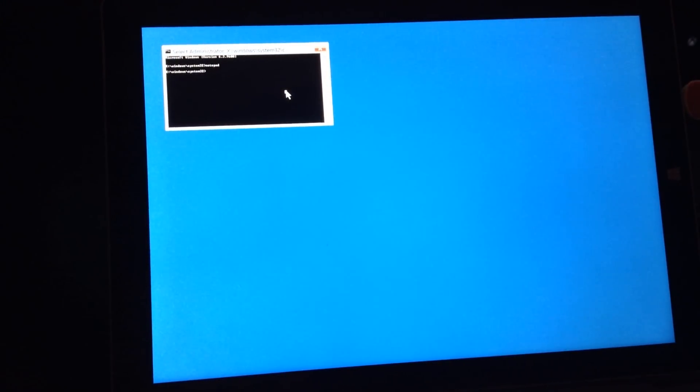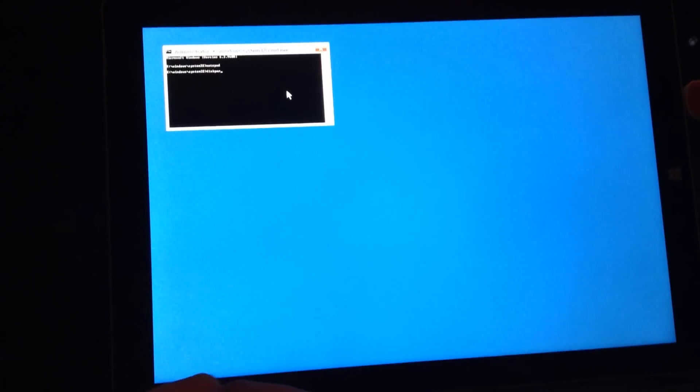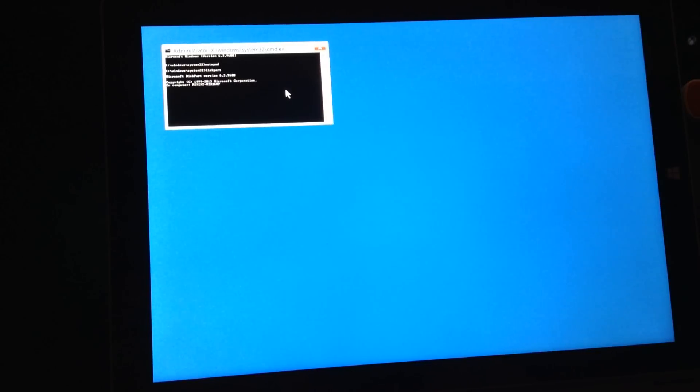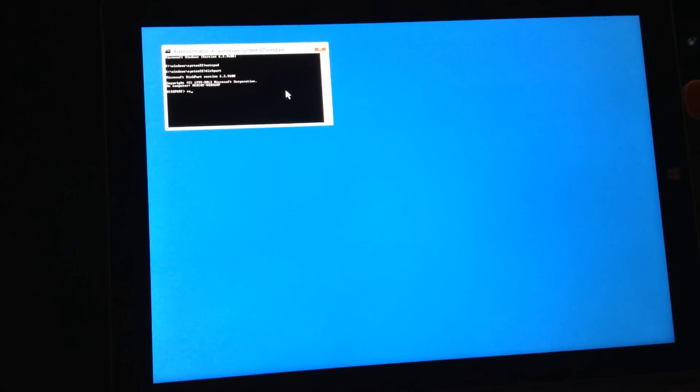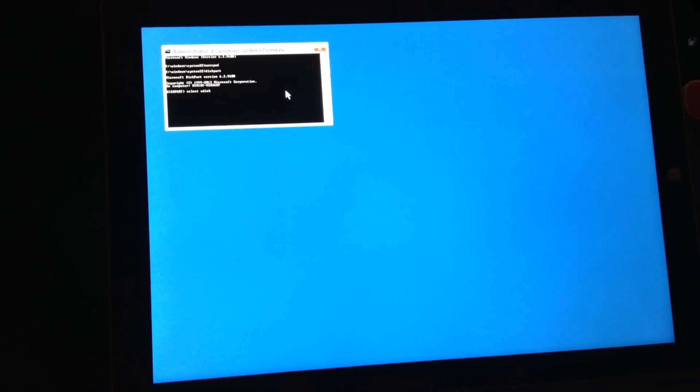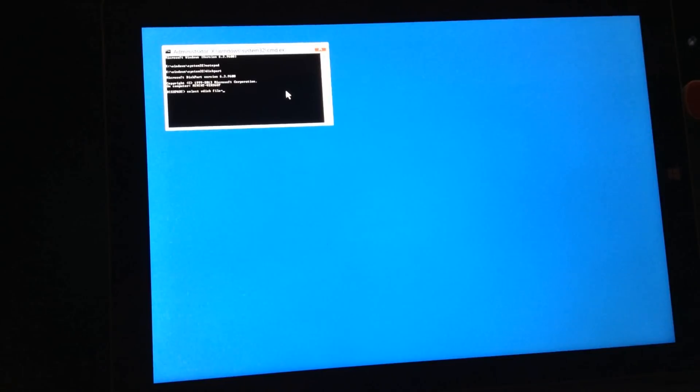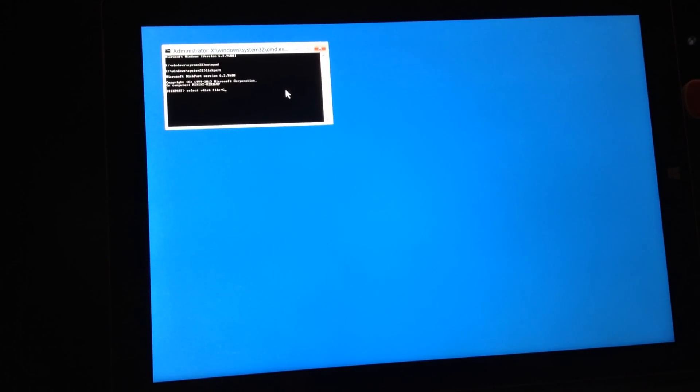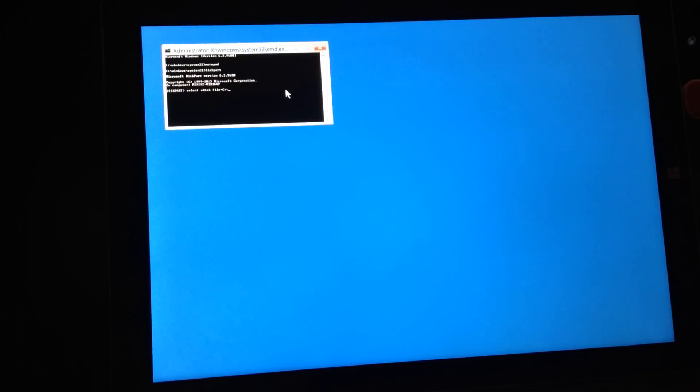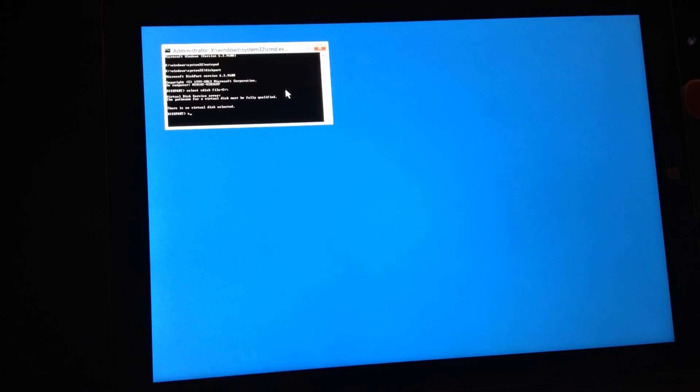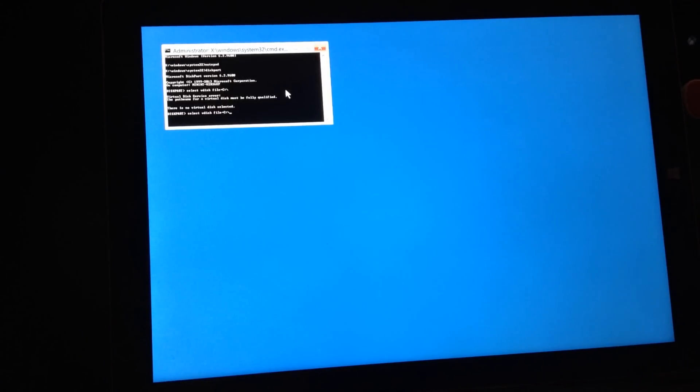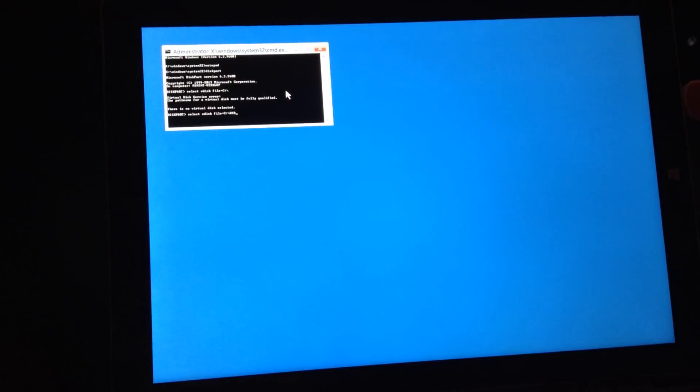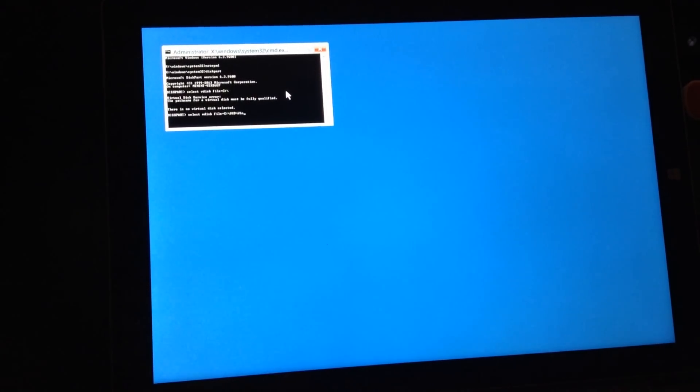So what I'm going to want to do is go to disk part and enter in select vdisk file the equal sign. And then you're going to put C backslash. Select vdisk C and then put the folder that you named, vhd, and then backslash and then windows, and then enter period vhd.